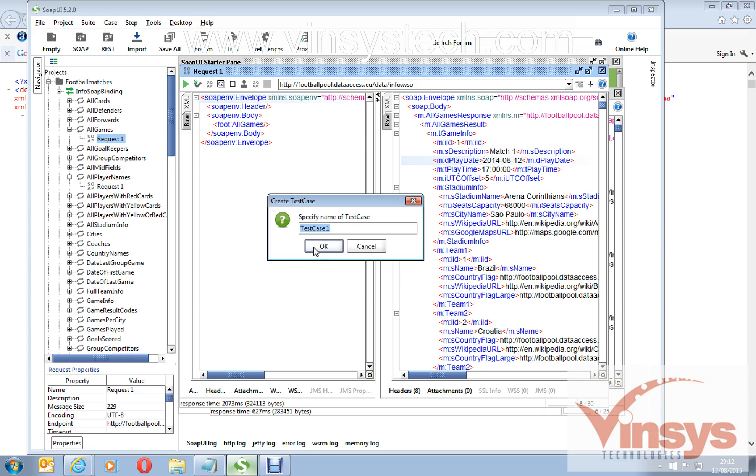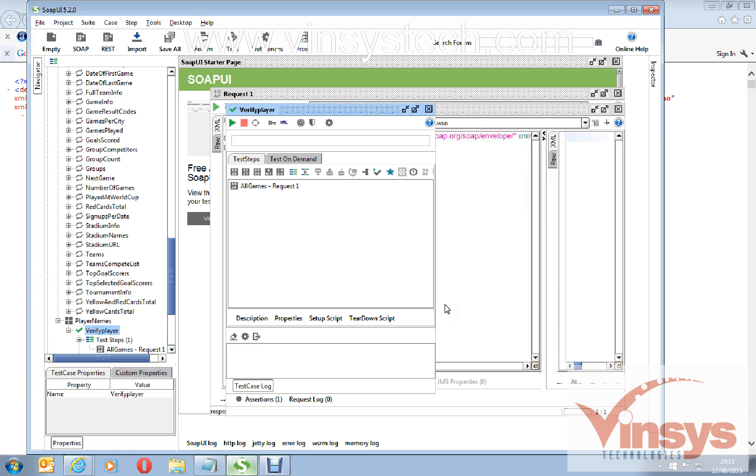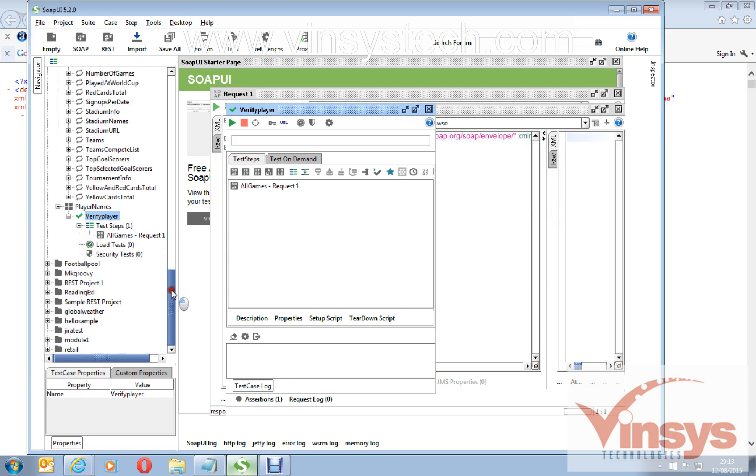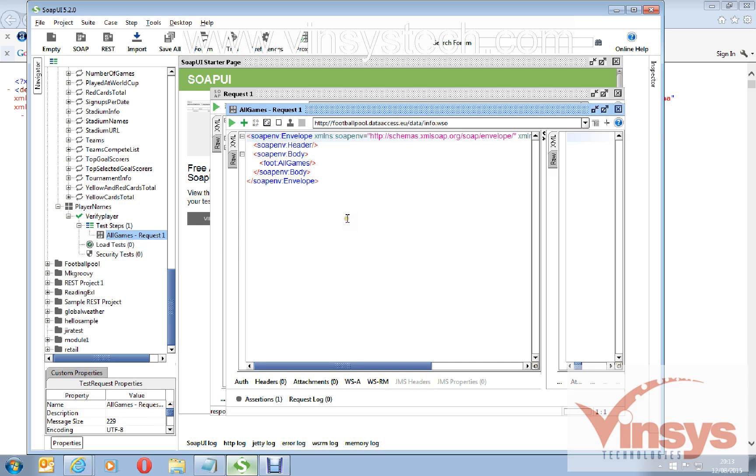Under here I have a test case one. I will write verify players and click OK. You can see here under player names, verify player, we have added a step here. This request is added as a test.